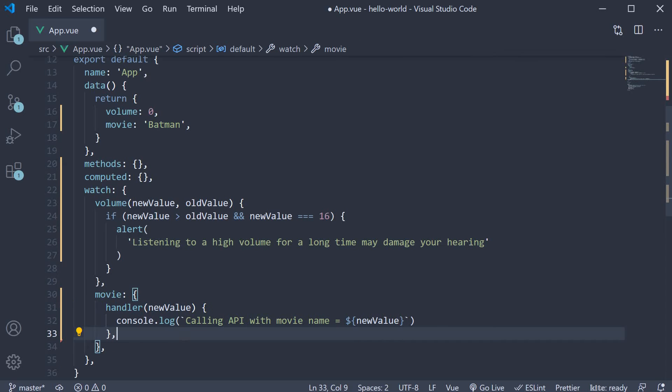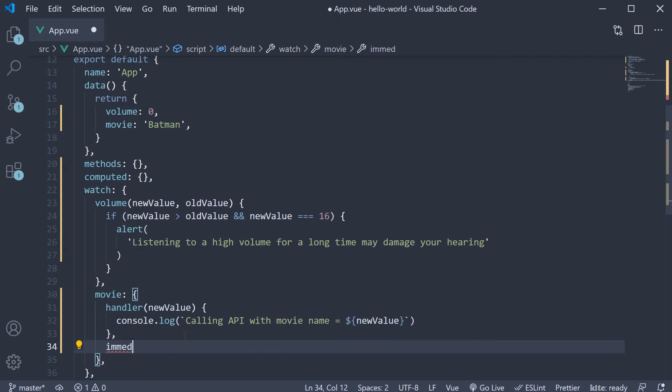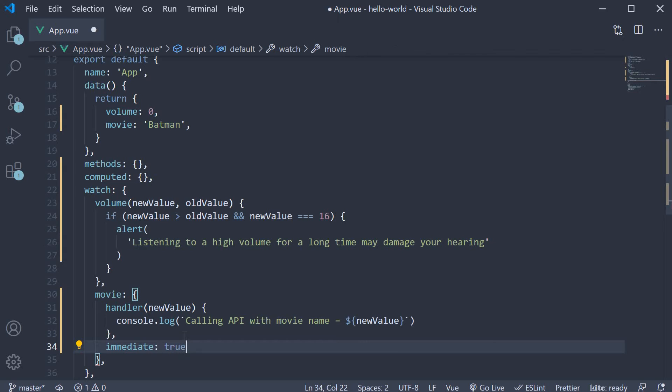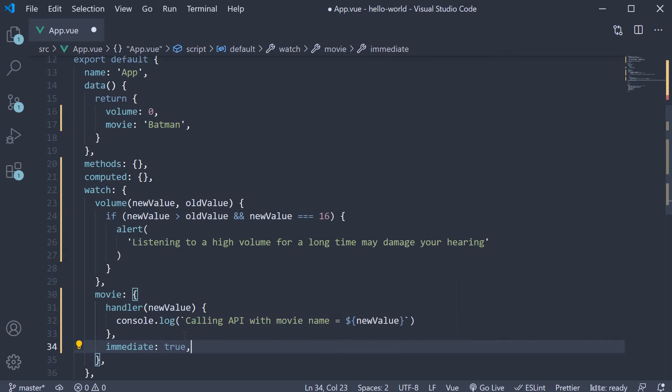But what this object syntax allows us to do is specify another property called immediate and set it to true. This will basically inform Vue that the handler function should be run initially on page load as well.